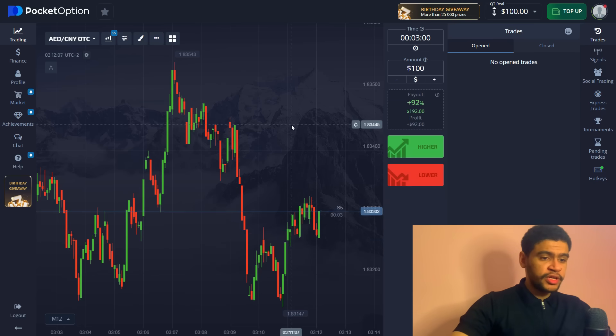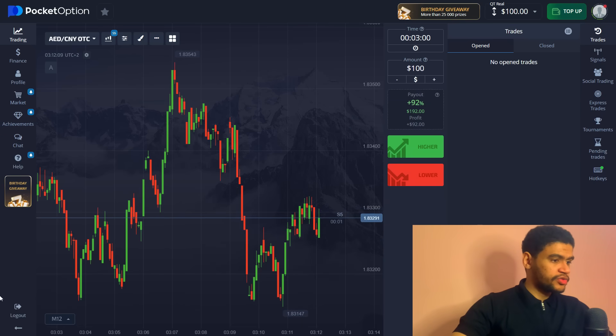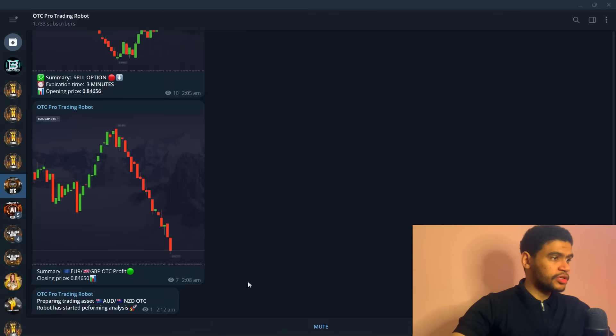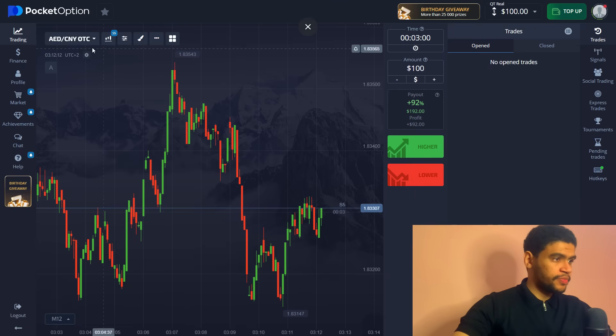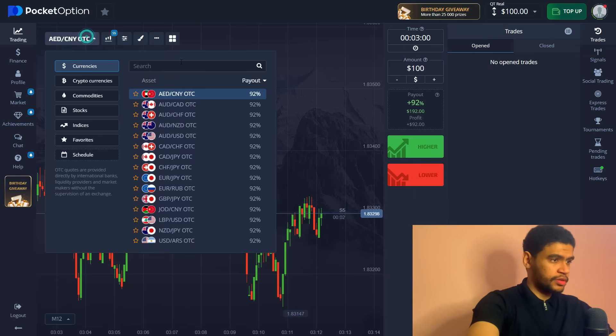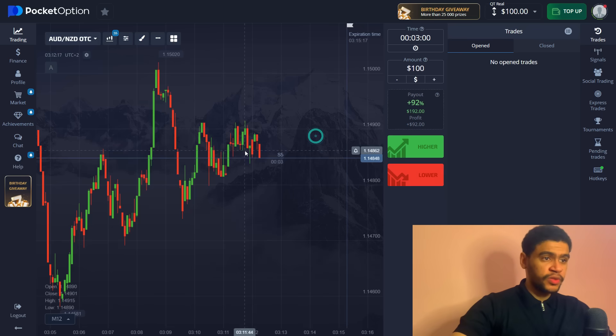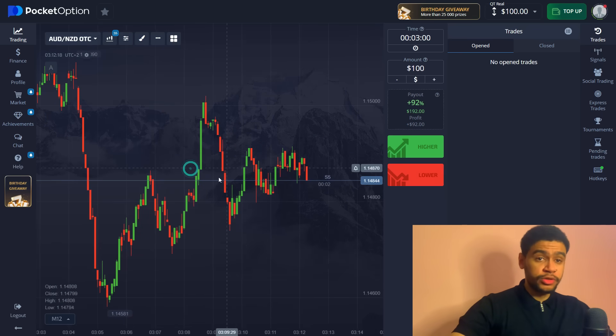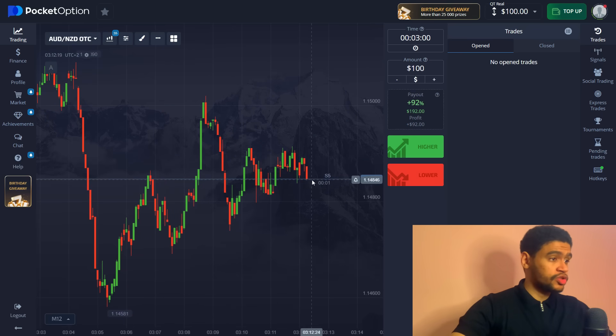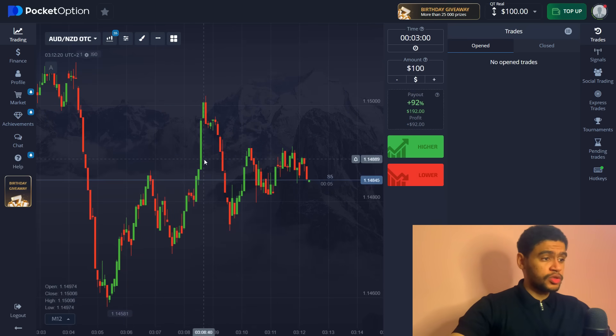And our first trading asset is going to be Australian dollar and New Zealand dollar. So let's go ahead, set it up, type it in and there it is, 92%. We are starting with $100 today.